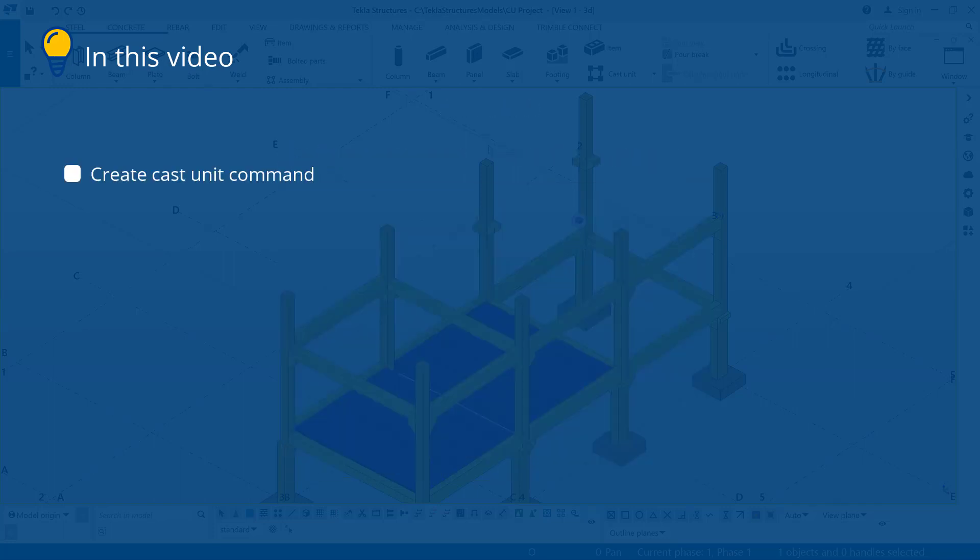To form a cast unit that contains multiple parts, you need to use the Create Cast Unit command.